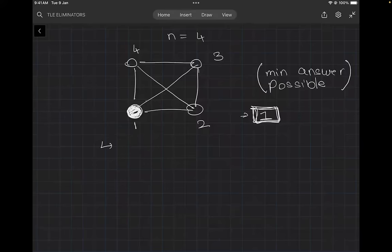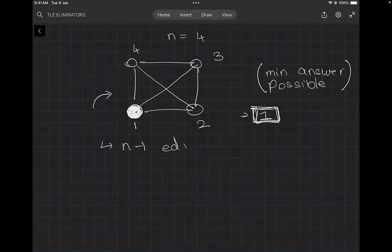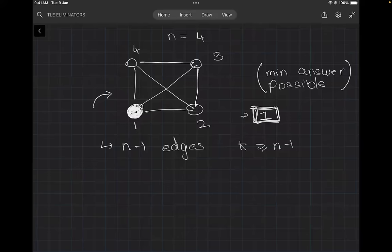We don't need to remove all edges — we only need to remove those edges connected to node 1. There are N minus 1 edges connected to node 1, since node 1 is connected to nodes 2, 3, 4, up to N. So if K is greater than or equal to N minus 1, our answer will be 1.